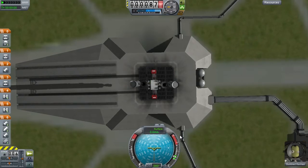So without further ado, you want to put your rocket on the launch pad, go full throttle, click T and launch off.